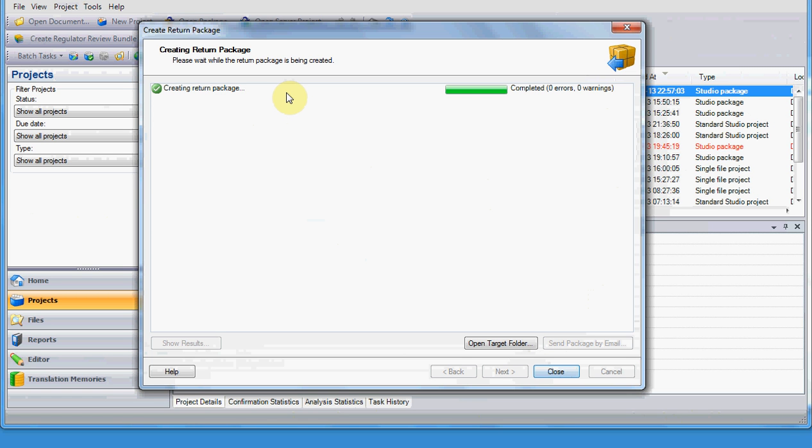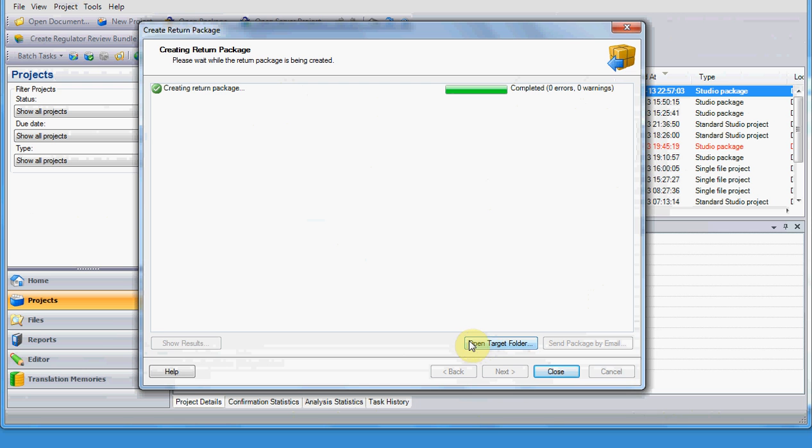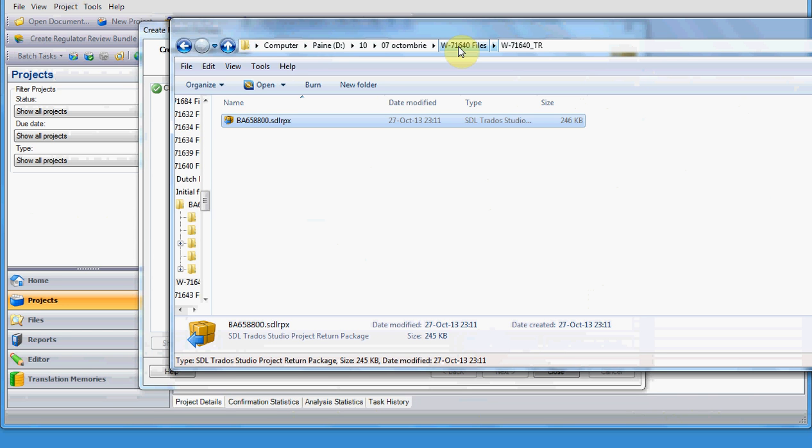On this window, you could choose Close, but I advise you to always choose Open Target Folder, because just in case you didn't manage to save your package in a location that you could easily find, and Studio has this tendency of saving on the last location, or on a chosen location by it, you will know each time where you saved your package if you click on Open Target Folder. This is what you are supposed to deliver if you are a translator, and also if you are a proofreader.